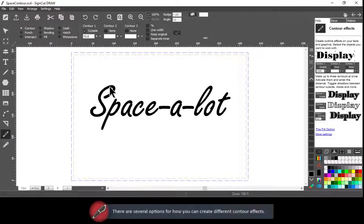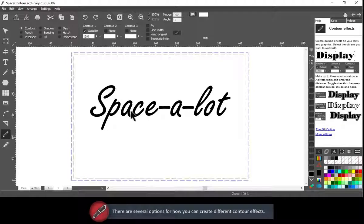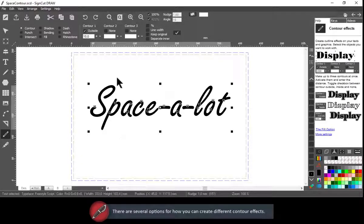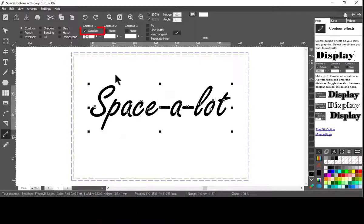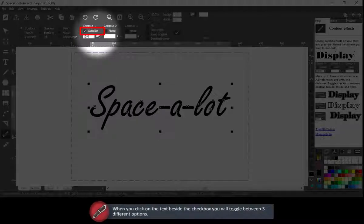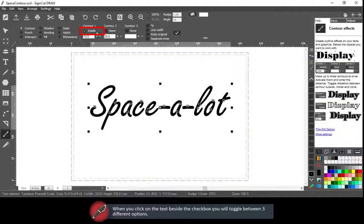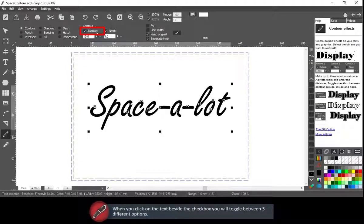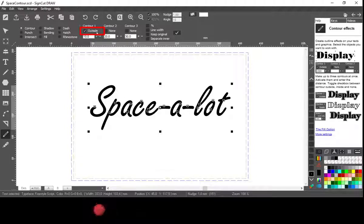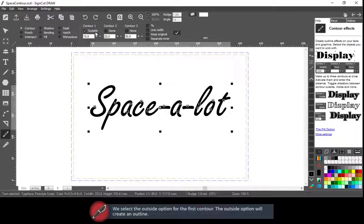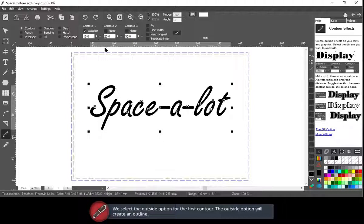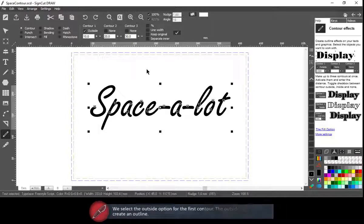There are several options for how you can create different contour effects. When you click on the text beside the checkbox, it will toggle between three different options. We select the Outside option for the first contour. The Outside option will create an outline.